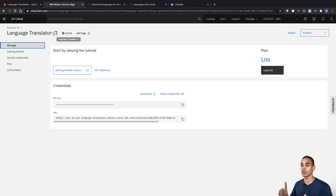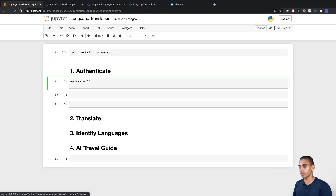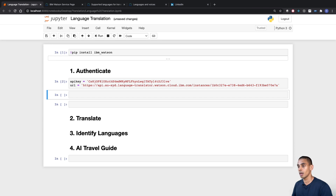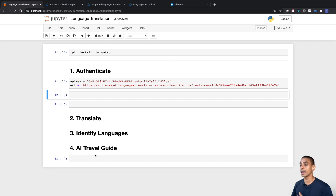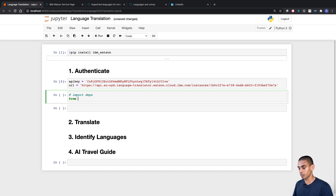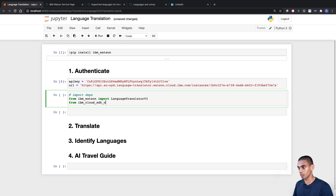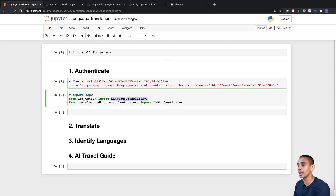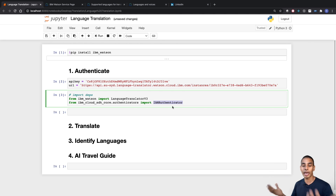So let's create two variables to hold those inside of our Jupyter notebook — one for our API key and one for our URL. Then what we can do is copy those into our notebook. Now that's done and dusted. We won't need to step into the cloud.ibm page until we get back to our AI travel guide. Everything from here on out is mainly going to be inside of our Jupyter notebook. The next thing that we want to do is import our dependencies. We're going to need to import the language translation service as well as our authenticators. So we've imported two key dependencies: the first one is our LanguageTranslator class, which is going to allow us to set up an instance of our language translator — we've brought that in from IBM Watson.